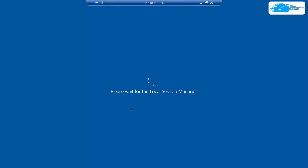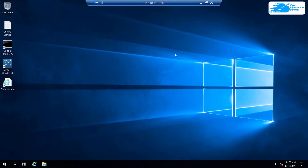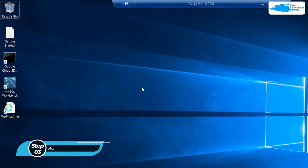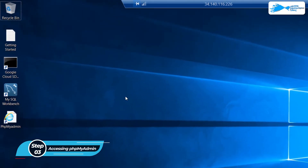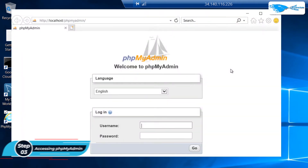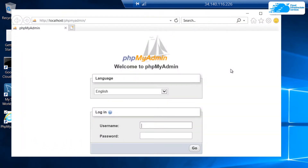It will show you another prompt — simply click Yes and wait for the connection to be fully established. Once connected, you also need to wait for Windows Server 2019 to completely load. Once the Windows Server has loaded, you can start working with MySQL. This image also comes pre-installed with MySQL Workbench and phpMyAdmin, so you can manage your MySQL database very easily. To access phpMyAdmin, click on the phpMyAdmin icon on the desktop.